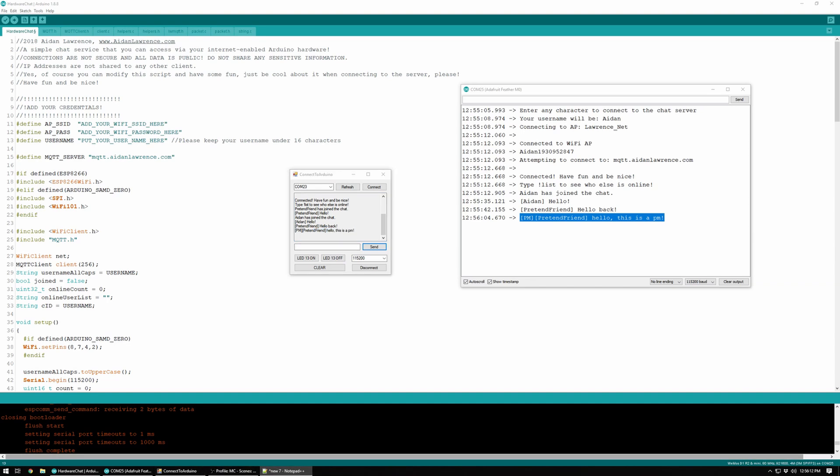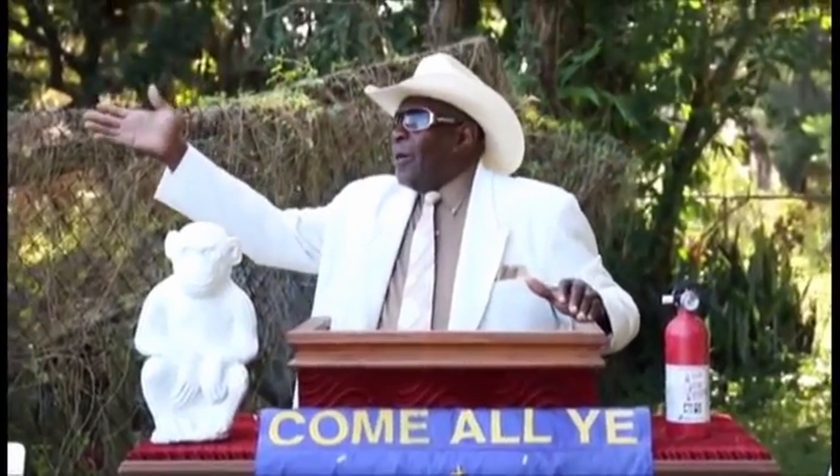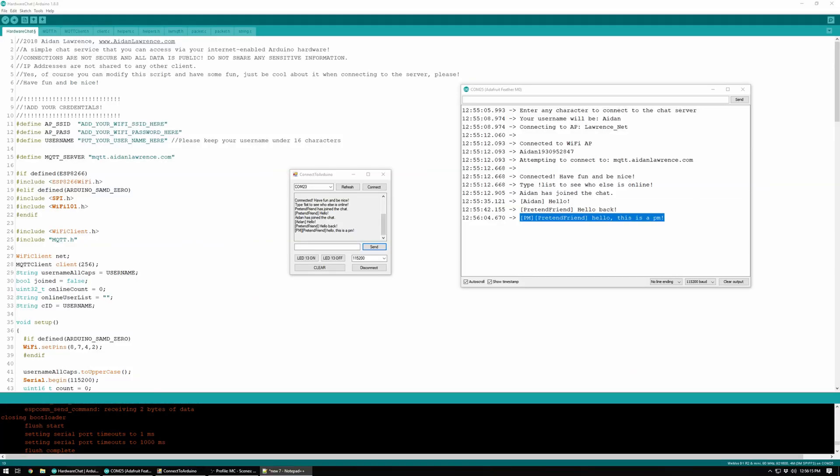So the thing about this is, is it secure? No. All of the information is public and your connection is not encrypted.